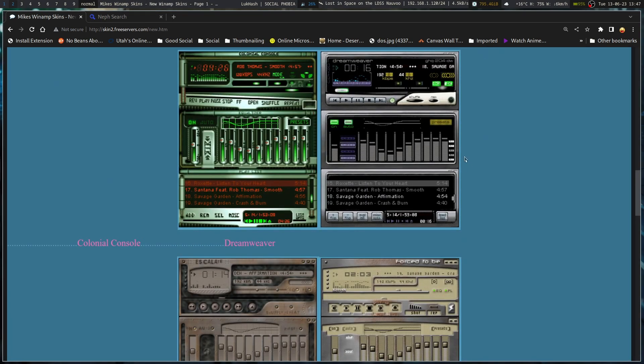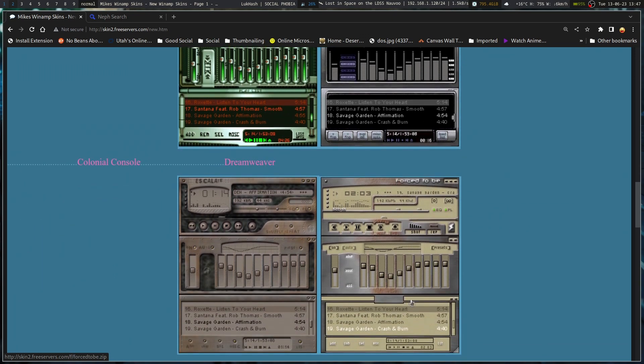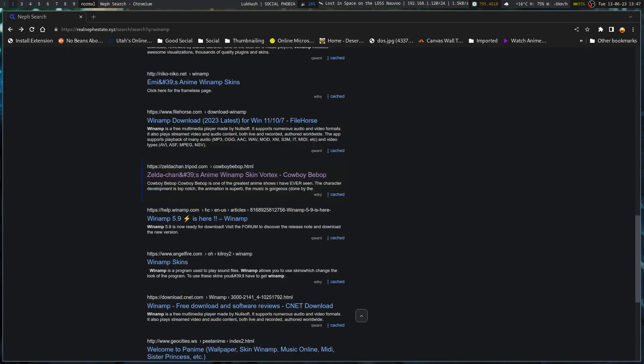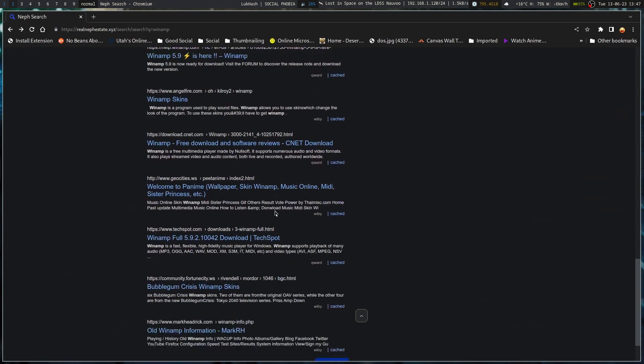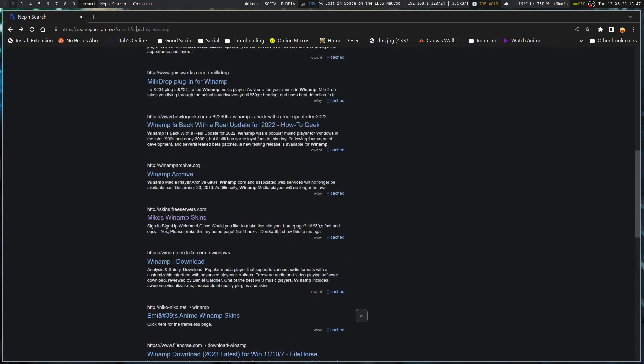So, some newer Winamp skins. Again, you've got, like, the chrome, like, stylized stuff going on. Or LCD, whatever. Like, these ones more go to the LCD or, like, bare metal industrial stuff. Again, so, yeah. Winamp skins. You can find quite a few of them. I did kind of, like, have to screen through some of those.